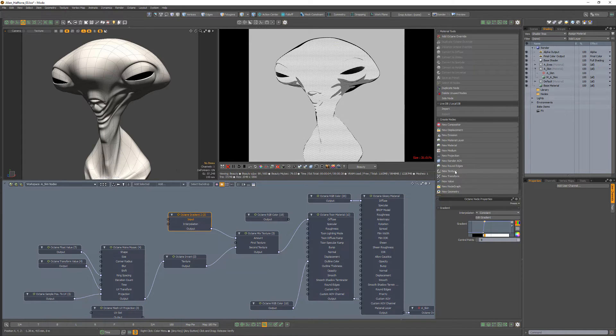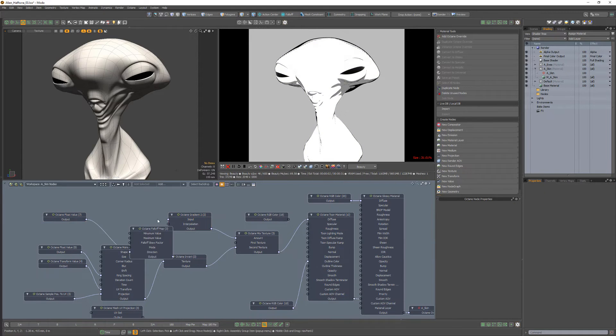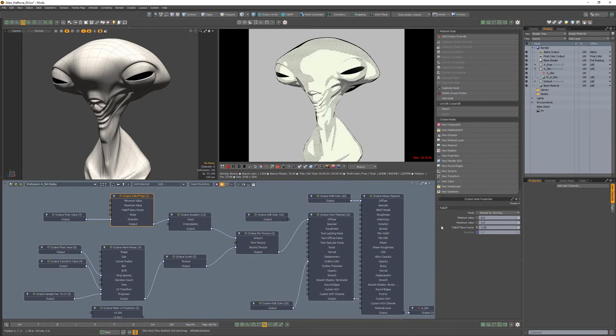Add a falloff map to the gradient's input channel, and change its falloff skew factor attribute to 1.25.